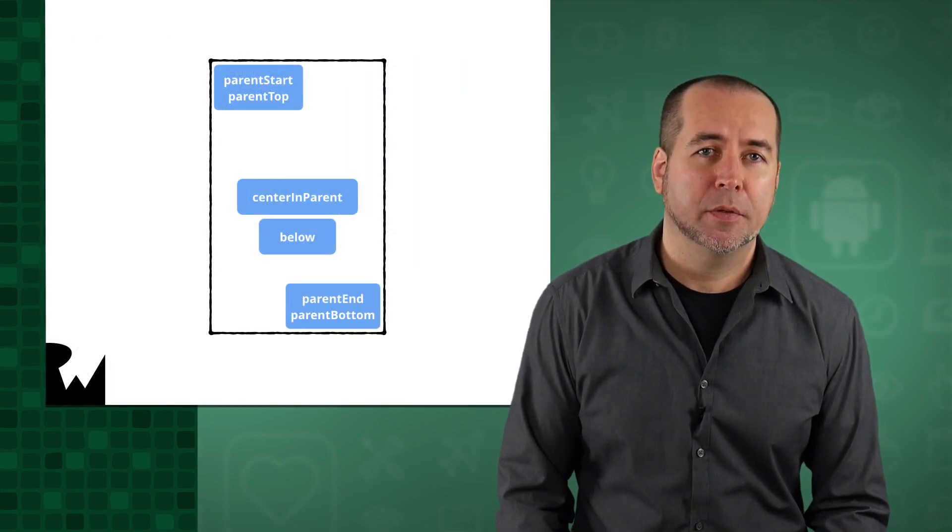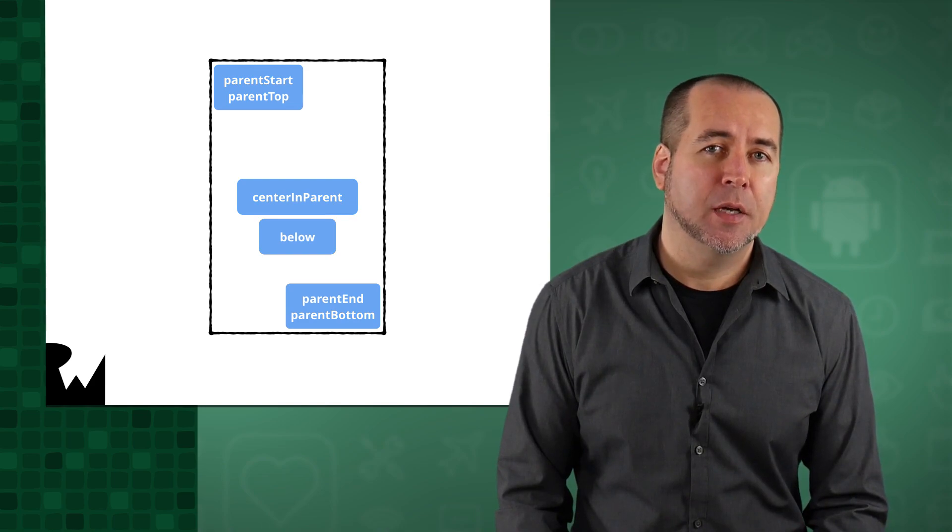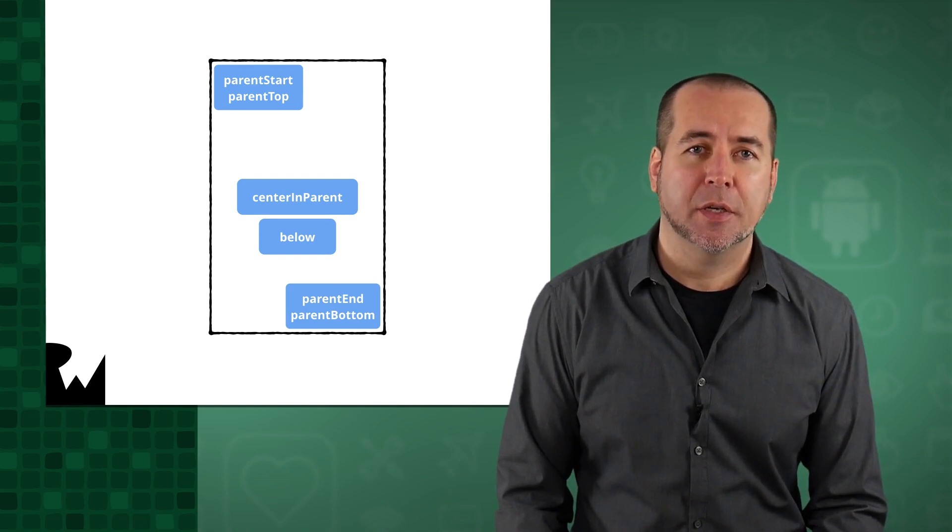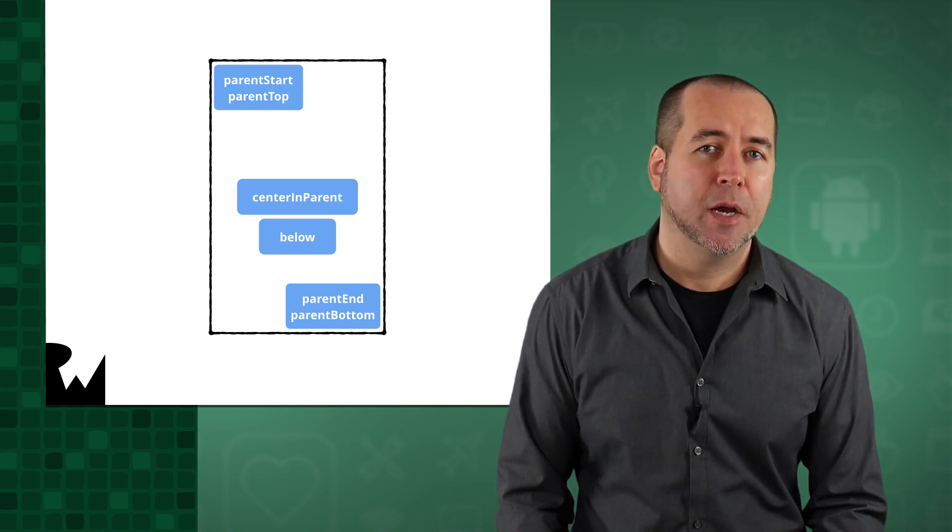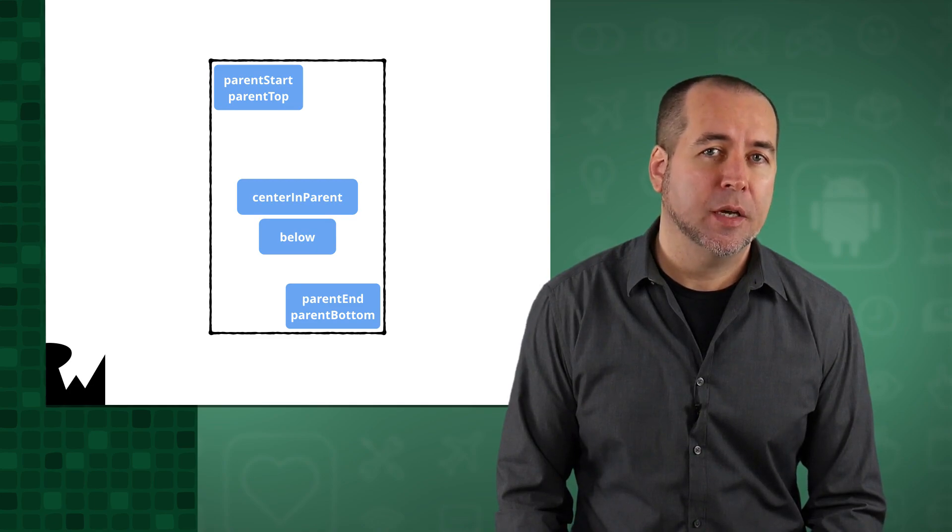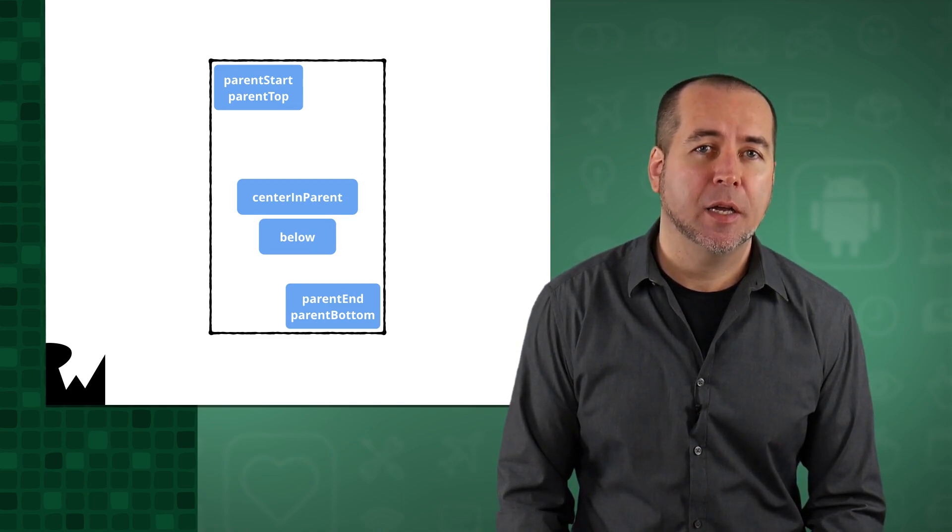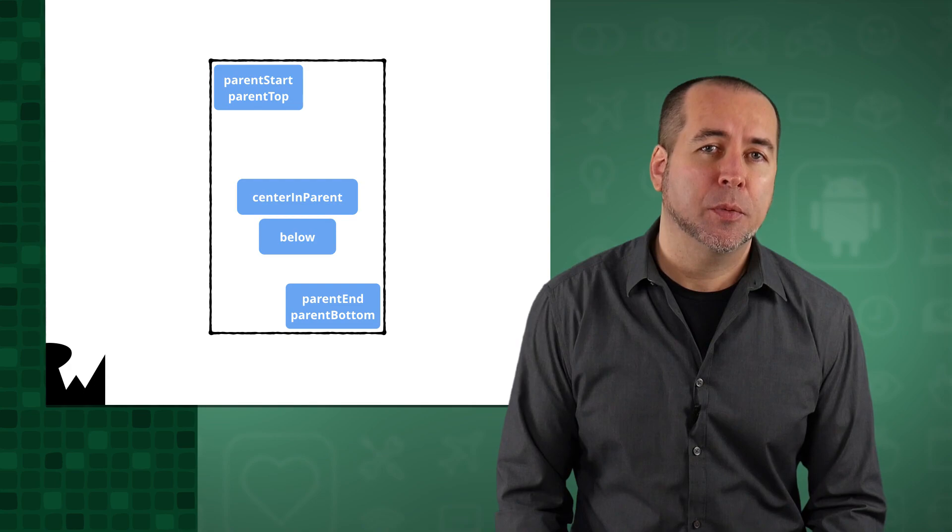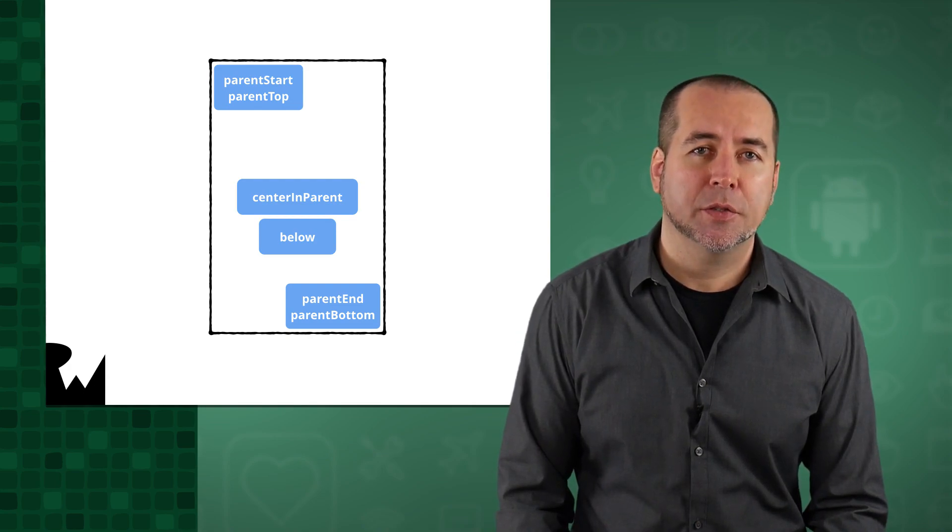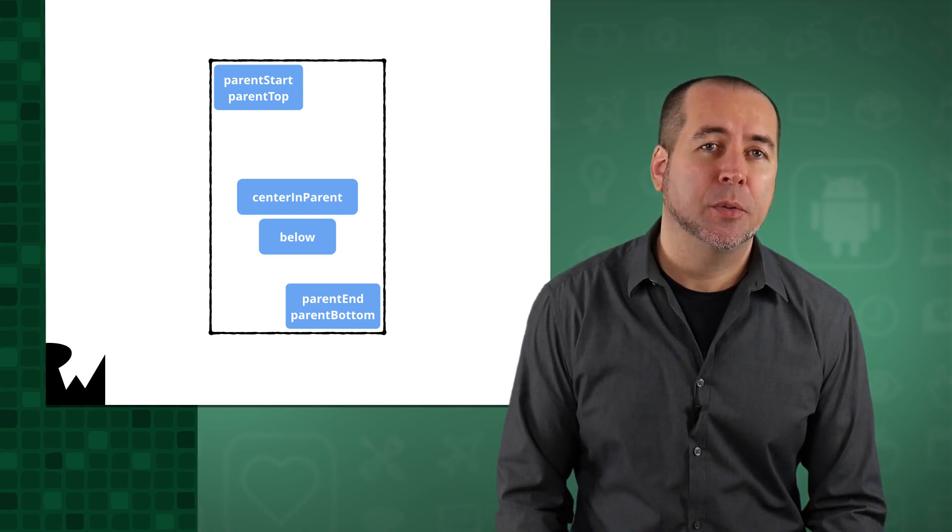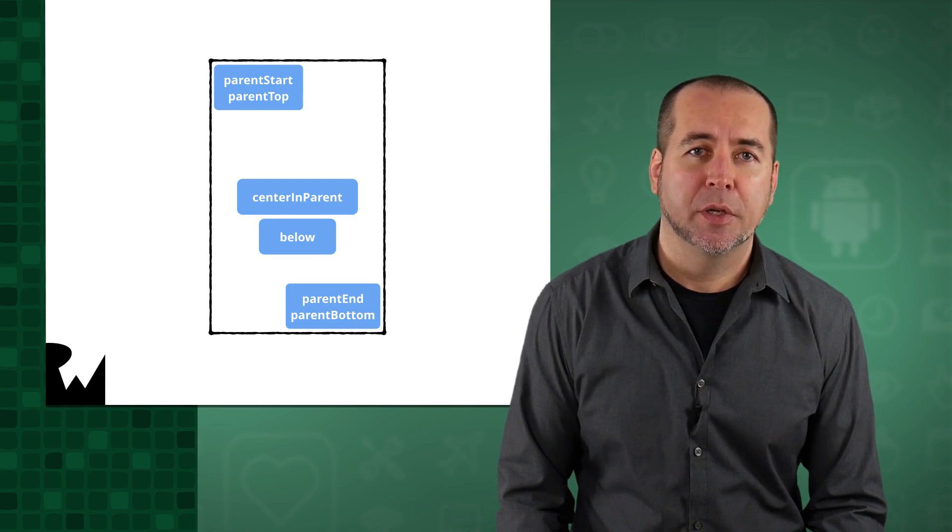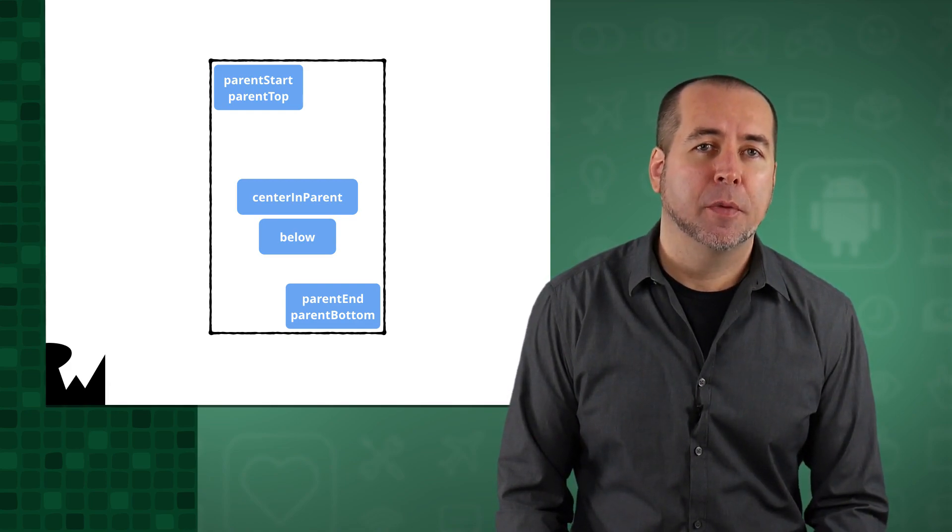For example, views can have their left sides aligned with the parent's left side using Layout Align Parent Start, or right sides aligned using Layout Align Parent End. Views can be centered within the parent Relative Layout. Also, views can be aligned in some adjacent manner to a sibling view, such as positioning one view below another.